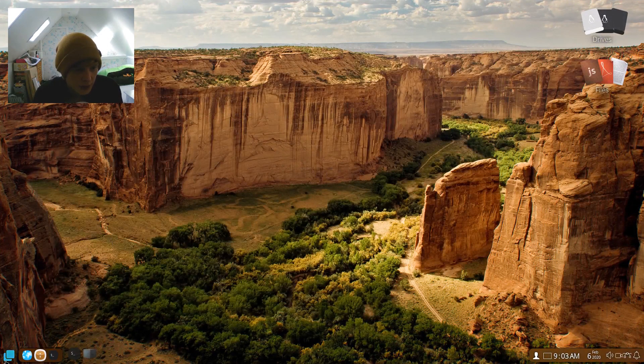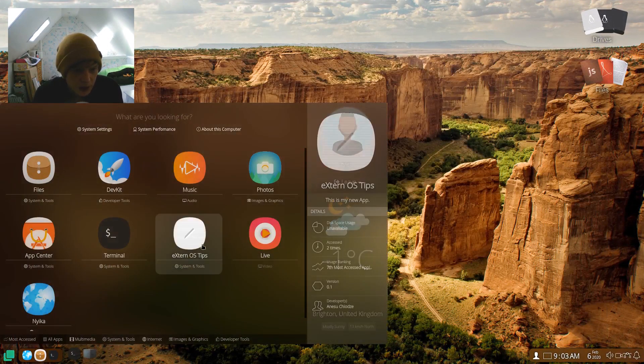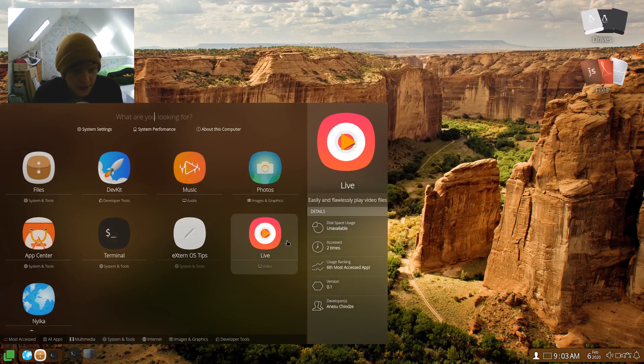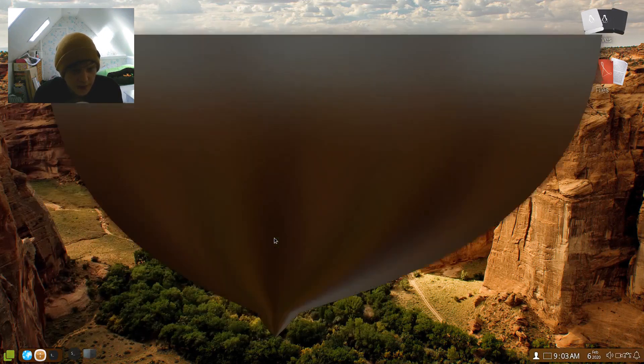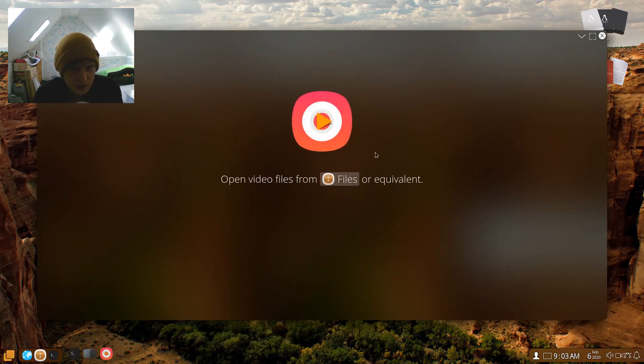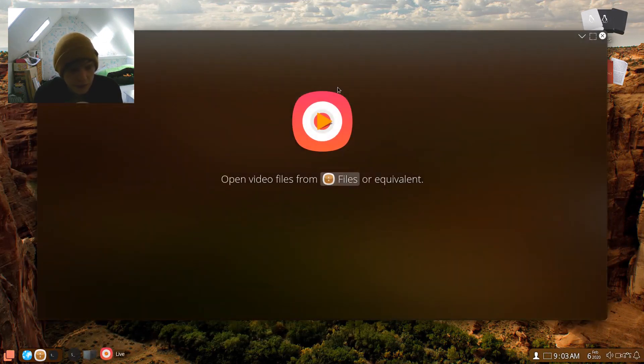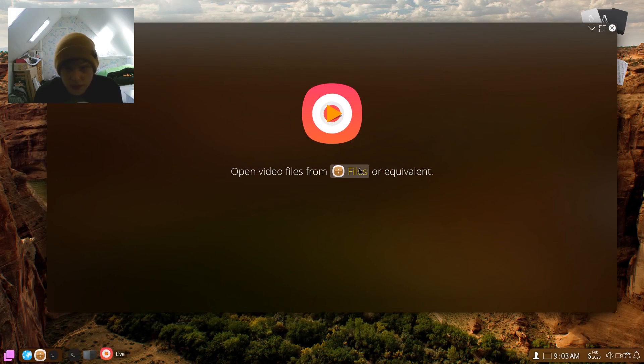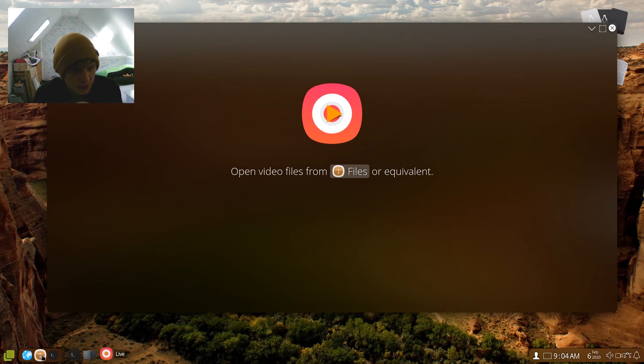Okay, so let's keep going. So that was ExternOS tips. Live is a video program I'm going to assume. I don't know if I've got a video that we can test. Oh, I should do. We done the little recording beforehand, didn't we?